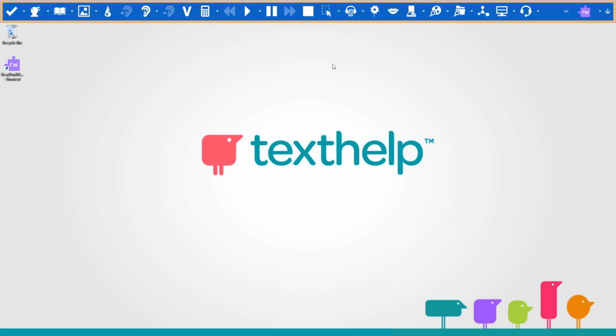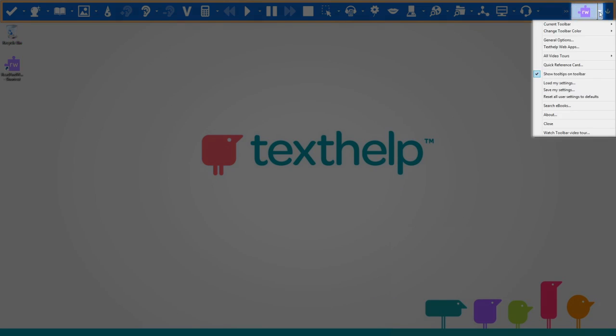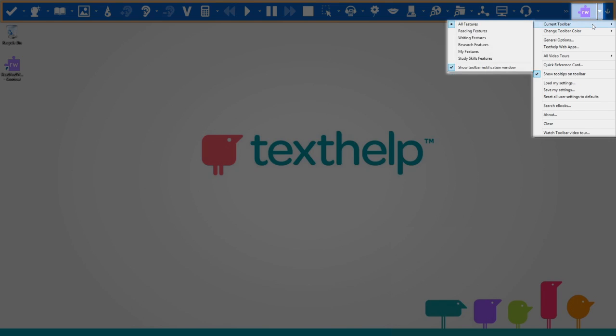You will see if you click here that a menu appears. There is an option to change the current toolbar. There is a choice of six different toolbars. To change to another toolbar, click on it.